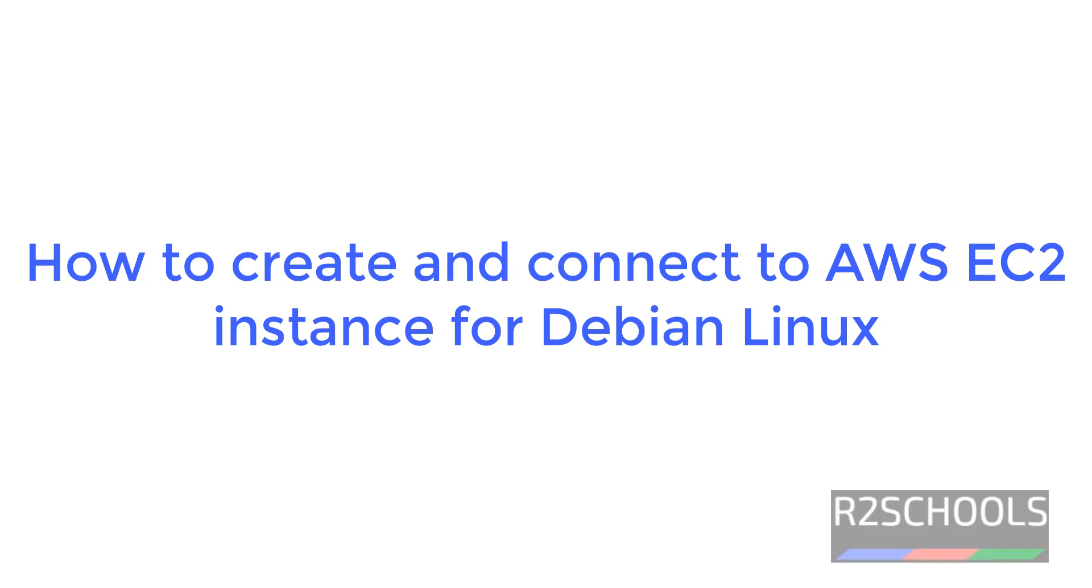Hello guys, in this video we will see how to create and connect to AWS EC2 instance for Debian Linux.